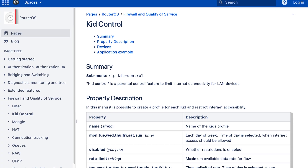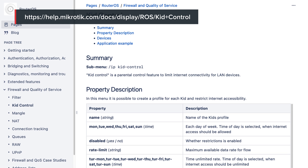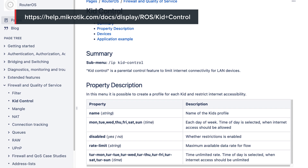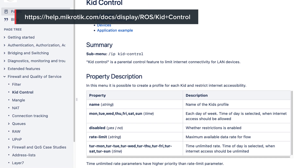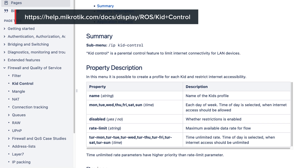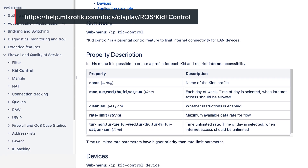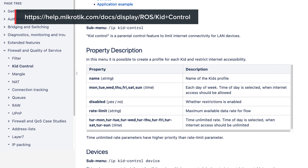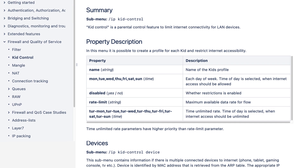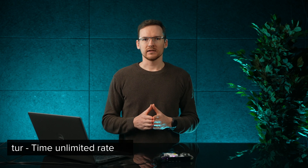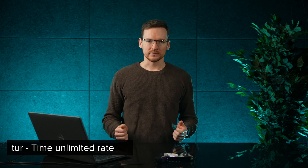If you look at the properties you can enter, you will notice there is one for each day and another type of property starting with 'tur-' followed by the name of the day. The first ones are for specifying the times when they get internet access, and 'tur' in the other ones stands for time with unlimited rate.